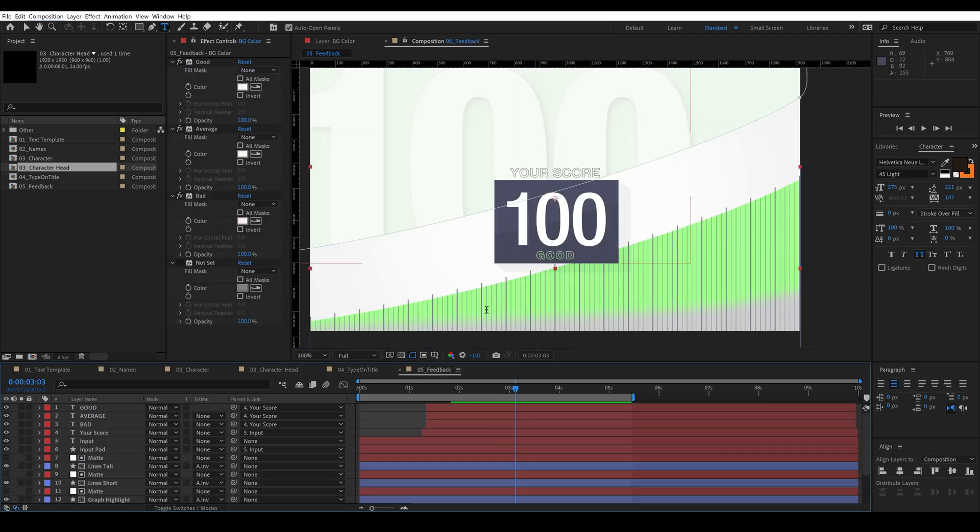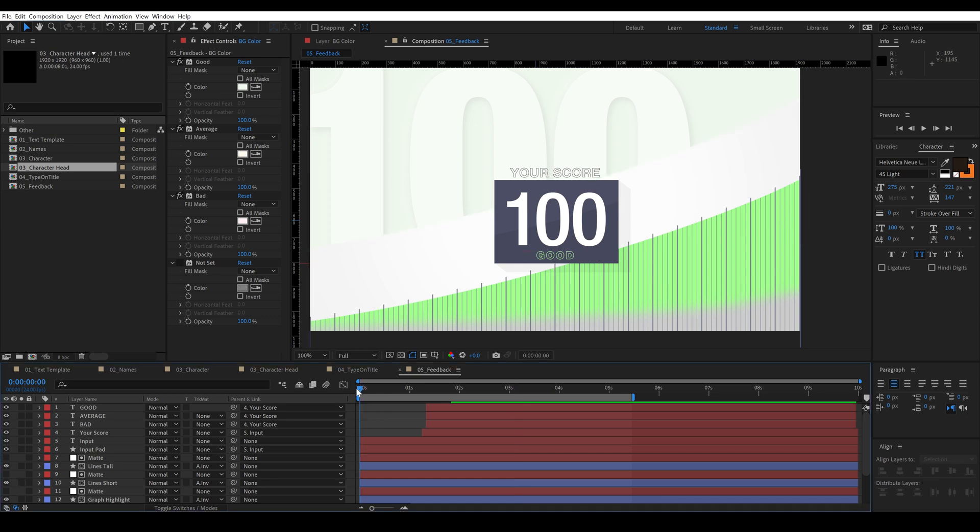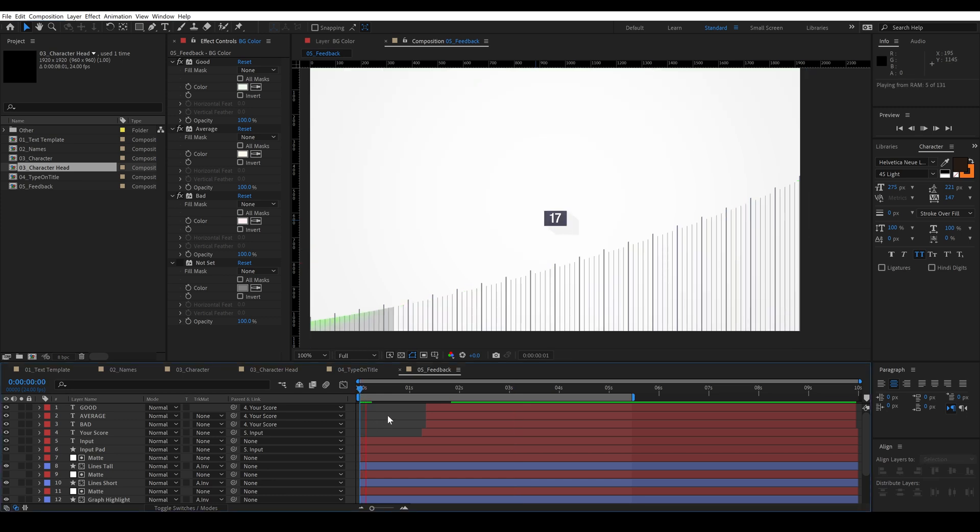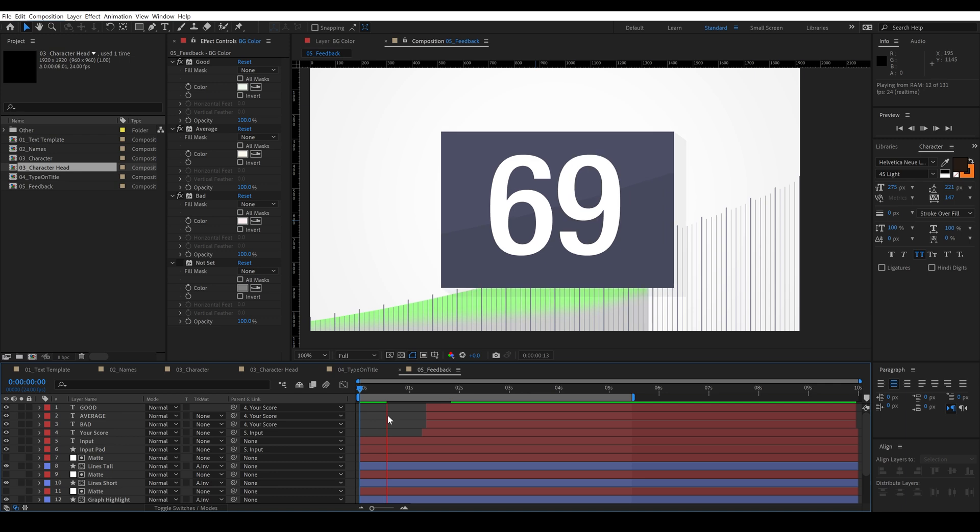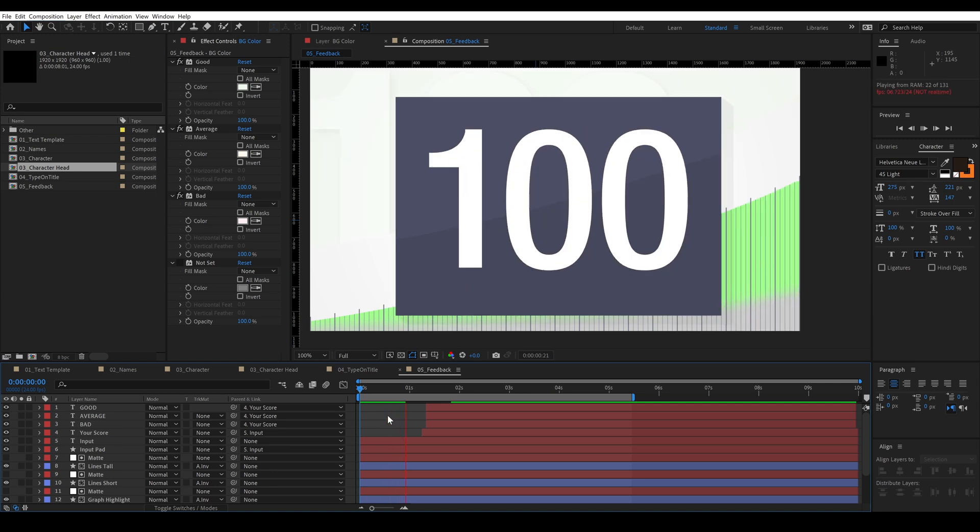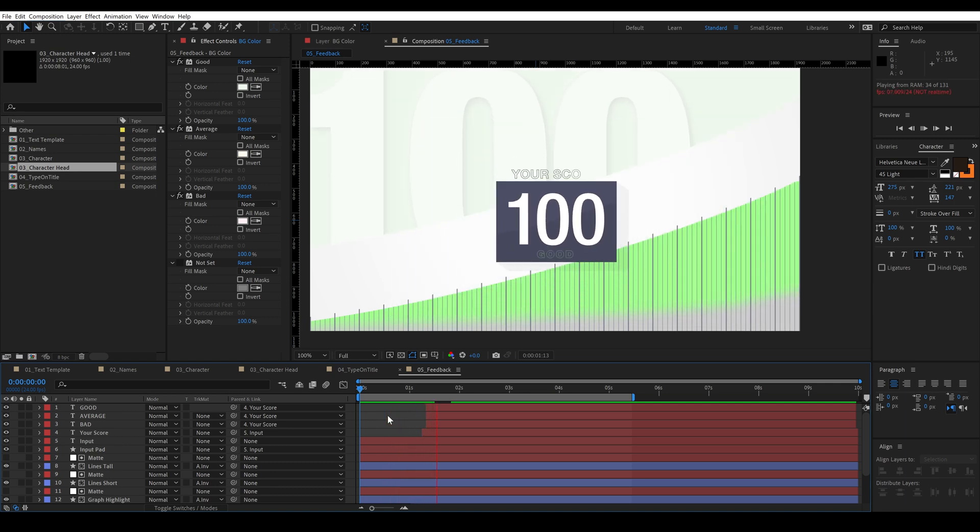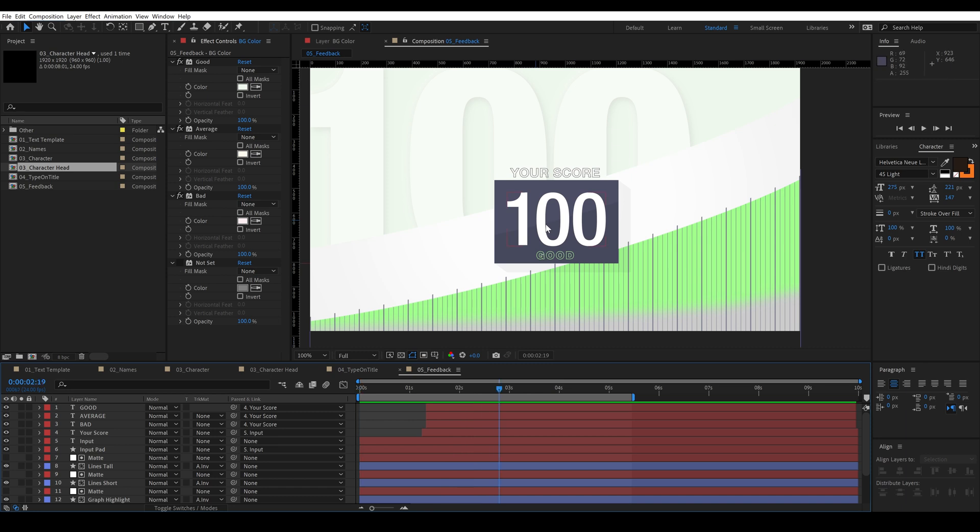And here's one final example. You see we have a score of 100 and this background here is green. The graph is colored in green and the graph goes up to 100% as well as feedback of good because we did a good job getting 100%. And so let's watch this real quick. You can see it fills up to 100 according to the score that we've entered.